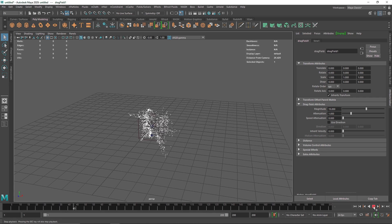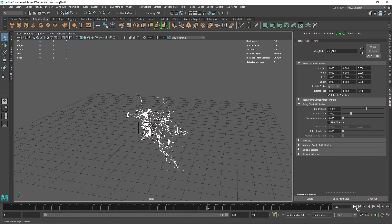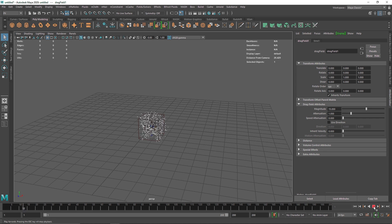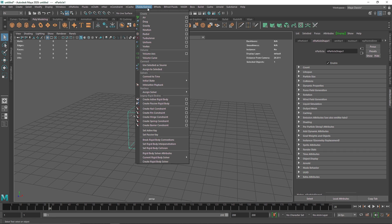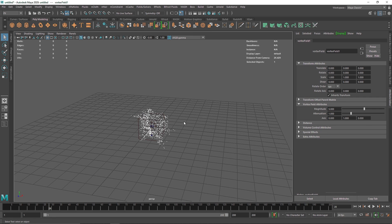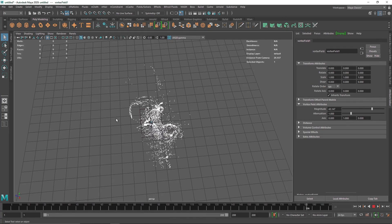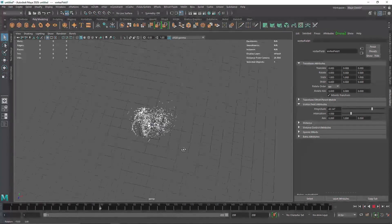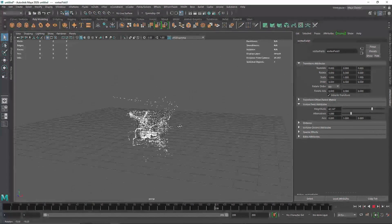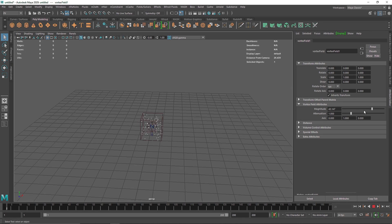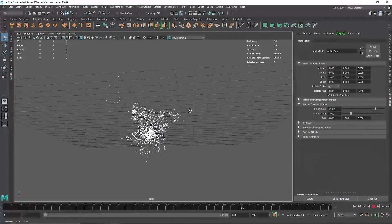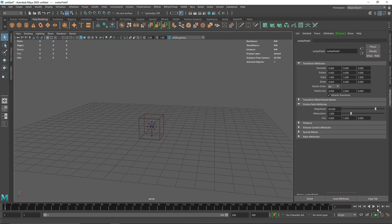The next thing we need to do is create that tornado effect. I'm going to select the nParticles, go to Field and Solver, and select Vortex. This adds a vortex field, and if I play this you can see some vortex motion. If I increase the magnitude you'll start to see that whirlpool kind of movement nicely going around. I'm going to set this to about 60.